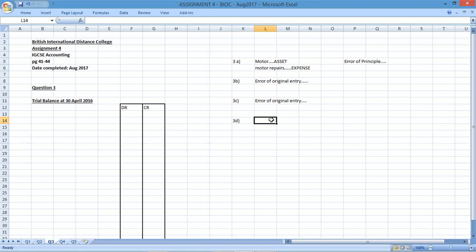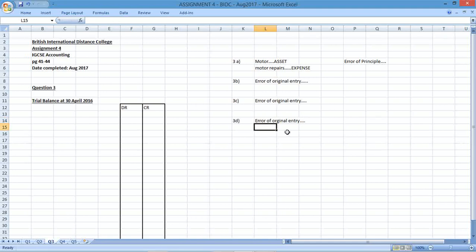The fourth error: when an invoice for goods purchased on credit was recorded, the amount was entered as $1,000 instead of $100. We've recorded too much. So this is definitely an error of original entry — you've made a mistake with the capturing of that transaction.